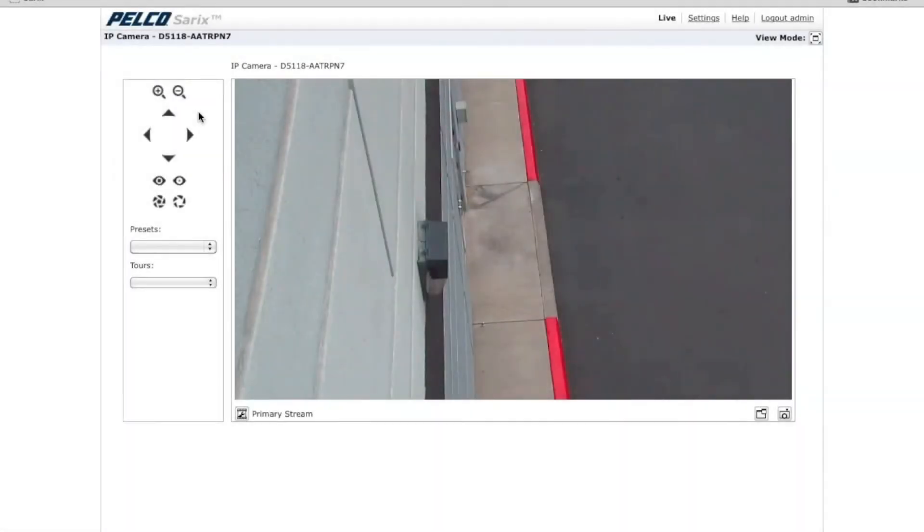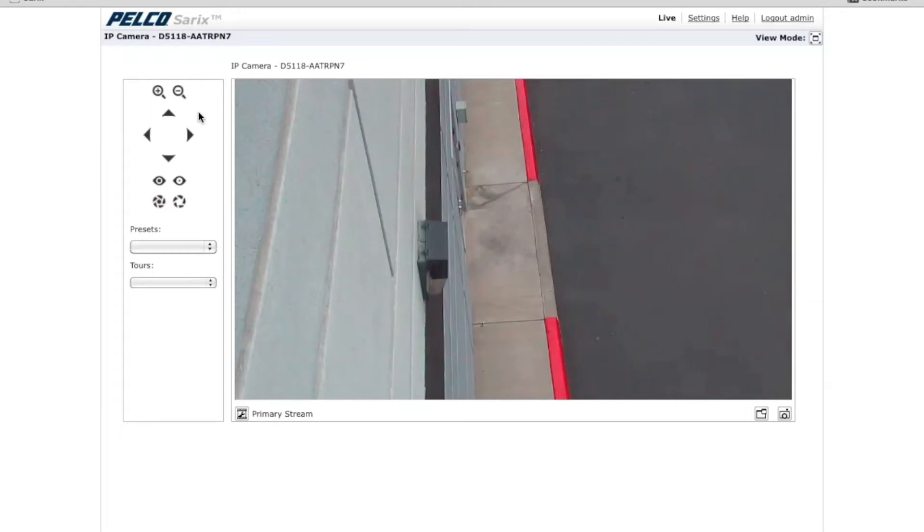Hi, I'm Brian Lane, Senior Product Manager for Imaging Software at Schneider Electric. In this video, I'm going to show you how to set up a profile for video analytics.